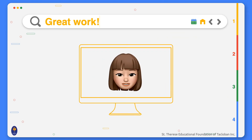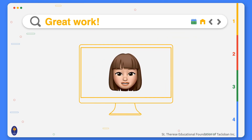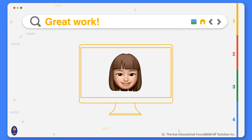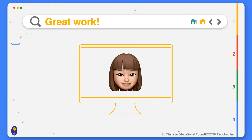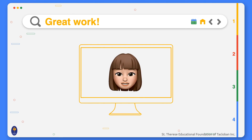Great job finishing this video! Don't forget to check out your Schoology account for activities about today's lesson. Once again, this has been English Class with Ma'am Cleo.